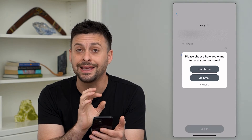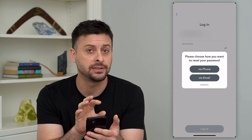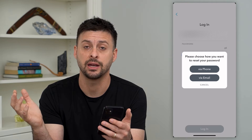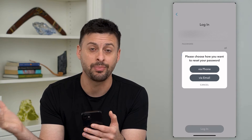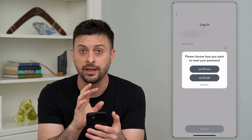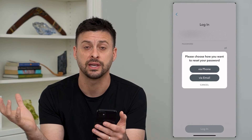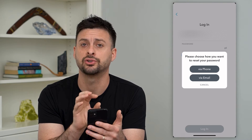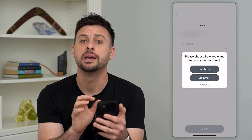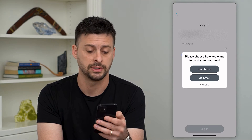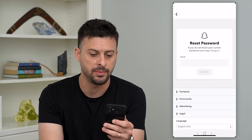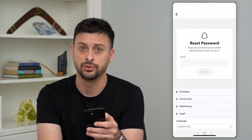This is by far the easiest and quickest way — try to get access to the phone number or email that you used to sign up for Snapchat. Try to get back into that email address if you haven't used it in a while, or if you don't have that phone number anymore, try to track down who has it. If you tap on one of these options, you can save via email, type in your email, and it'll send you a code.